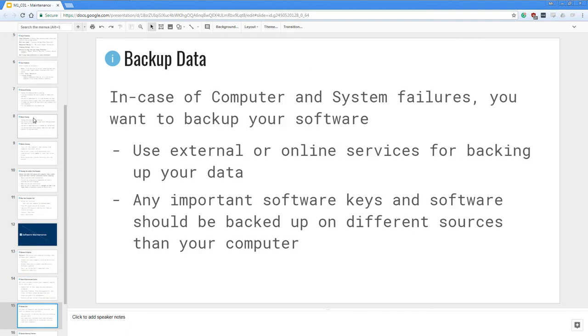Next you want to backup data. In case of computer and system failures you want to backup your software. Use external or online services for backing up your data. And any important software keys and software should be backed up on a different source other than your computer.